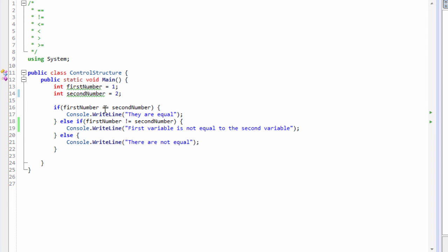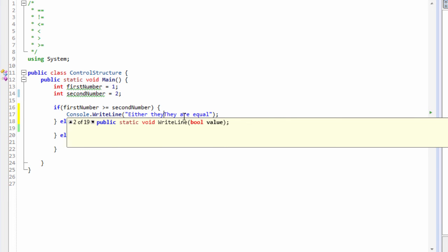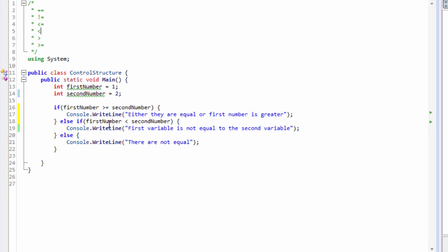Let me show you something. It can use greater-than-equals-to, then we can show something like less-than, then else print this. So because we have added: if first number is greater than or equals to second number, then say that either they are equal or the first number is greater. I'm just changing the message.